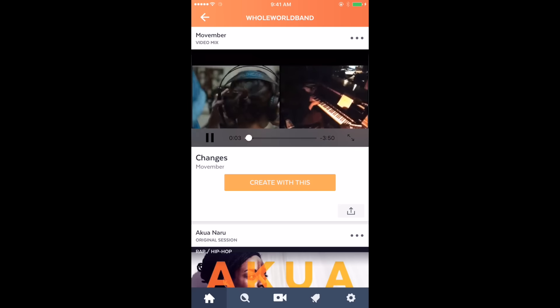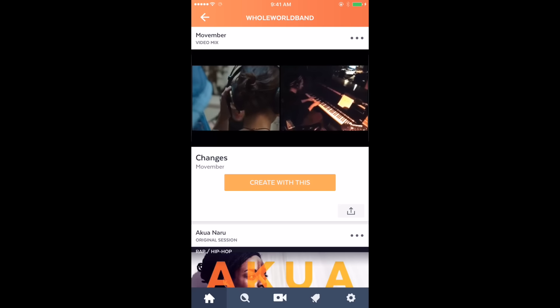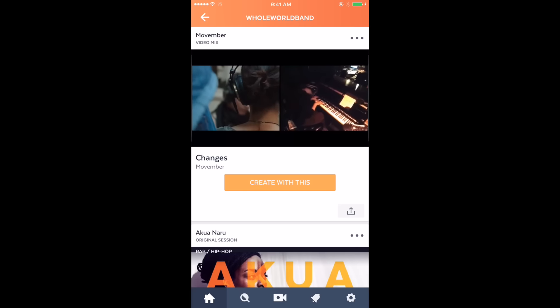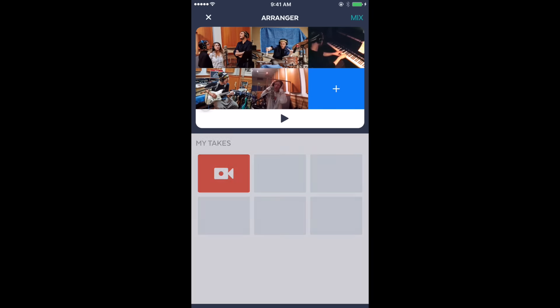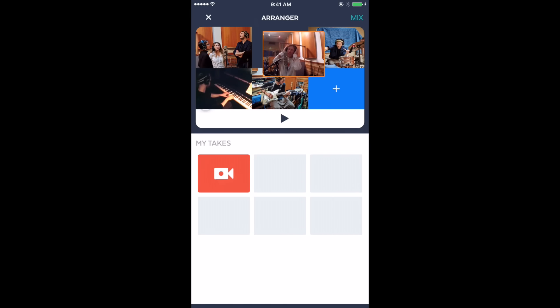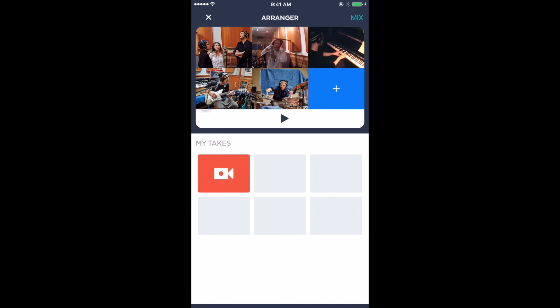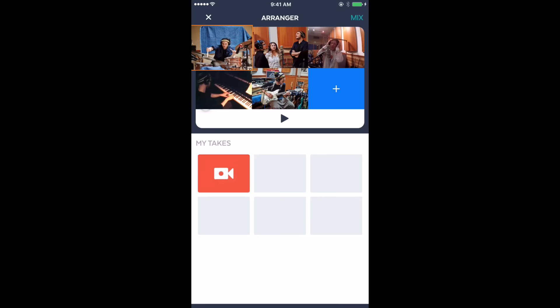You'll see the Movember Changes video listed at the top of the screen. Just tap on it to watch it. Tap 'Create with this' to go directly to the arranger page.